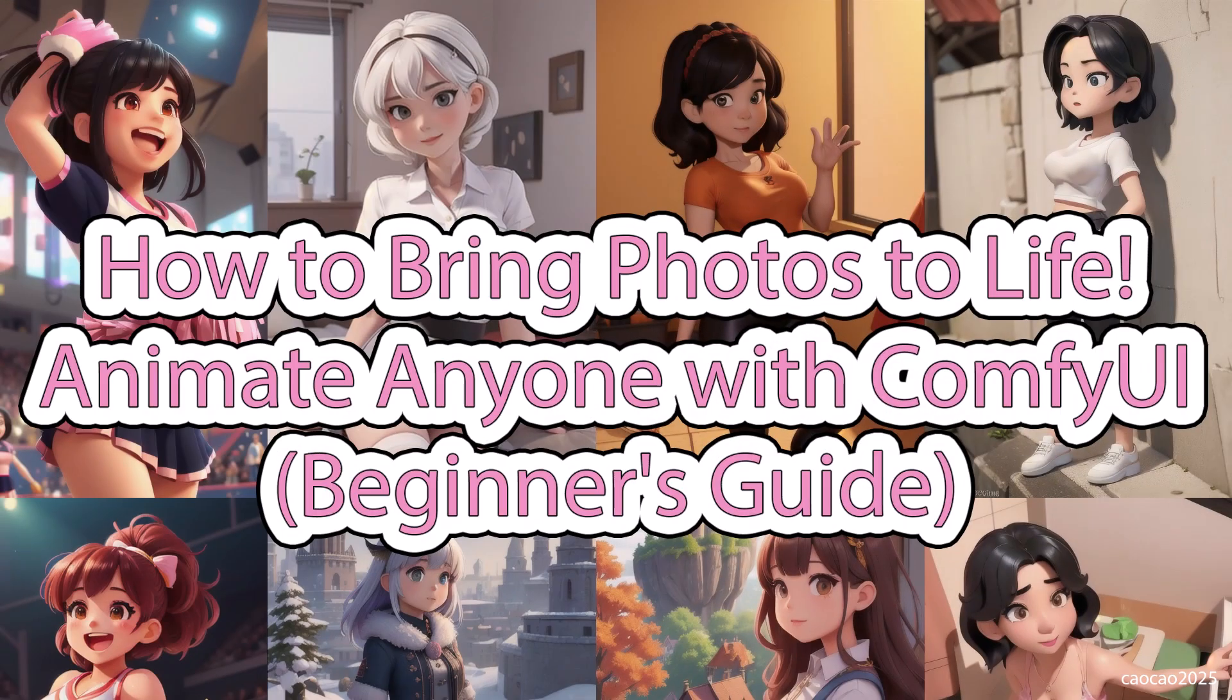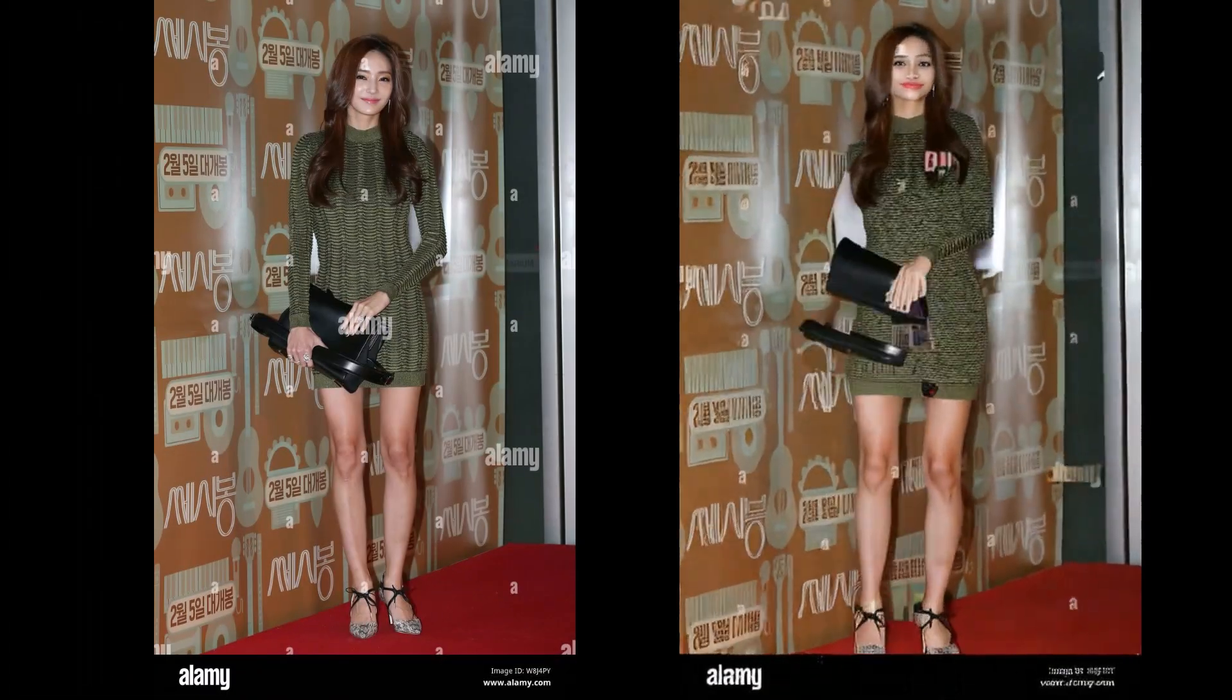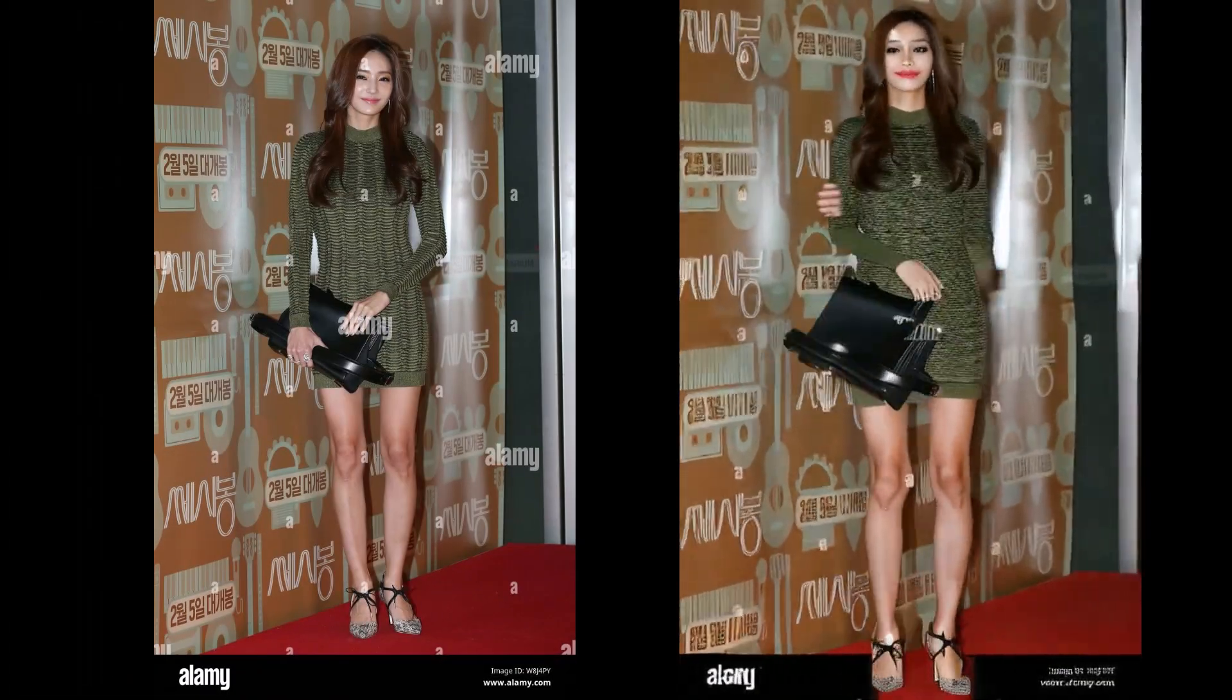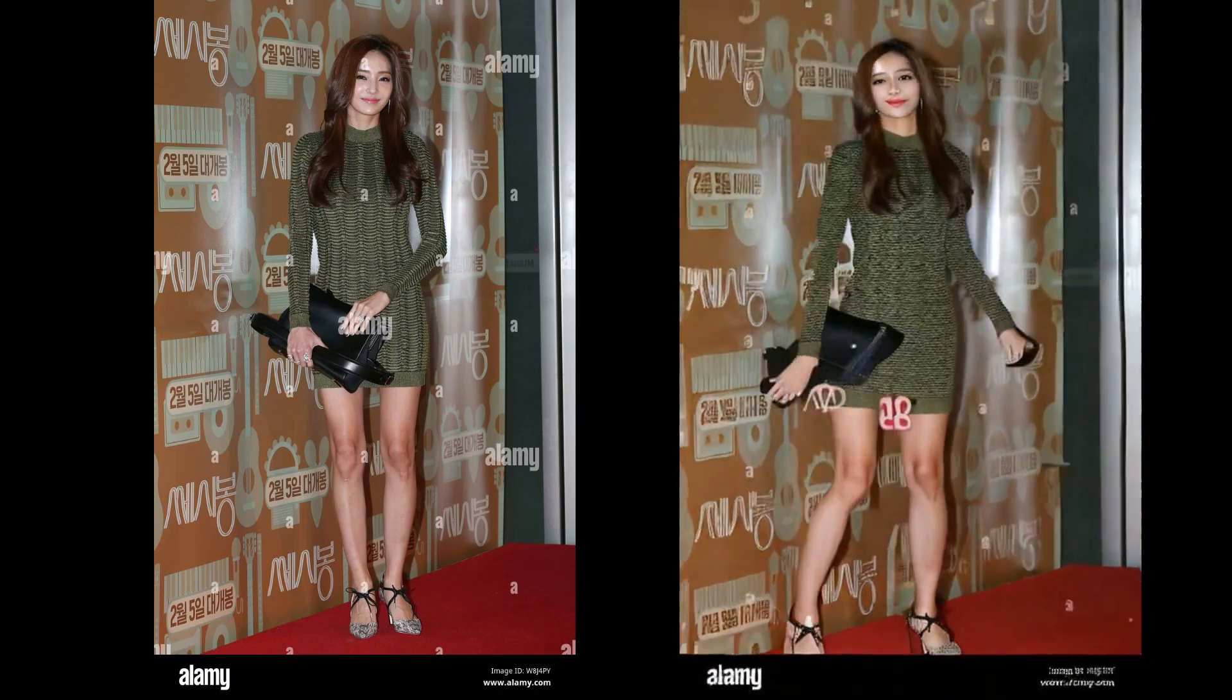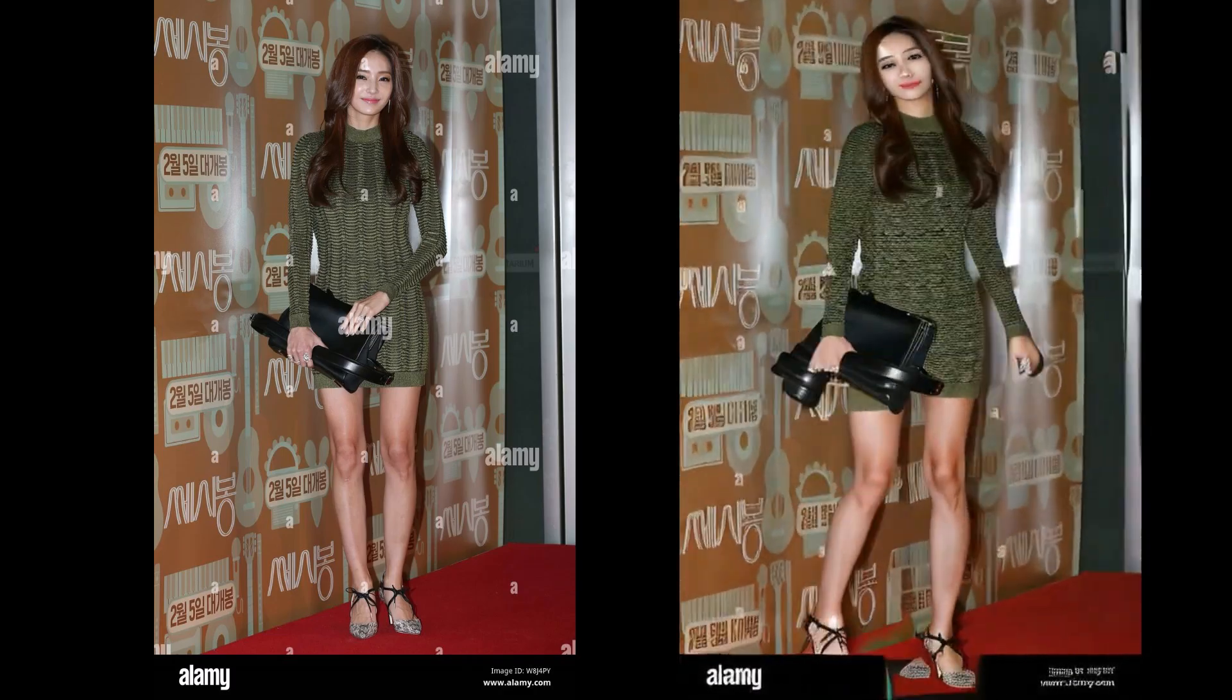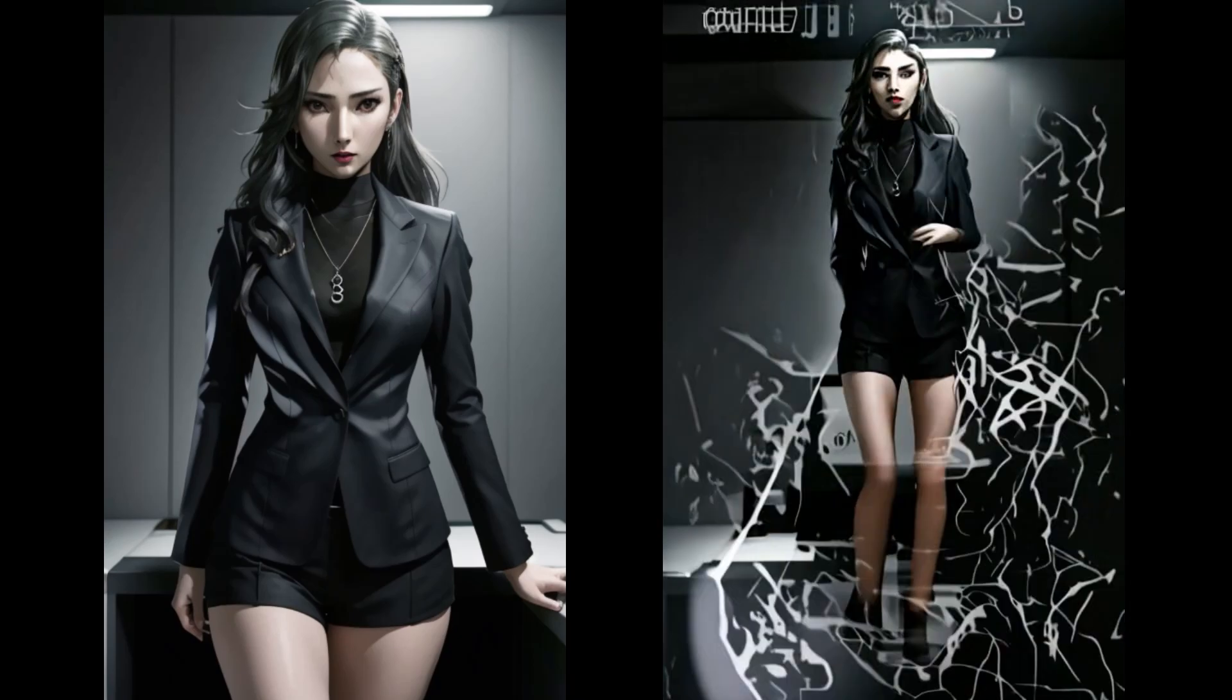Hello guys, welcome back with me. Today we're going to learn how to animate anyone using ComfyUI Animate Anyone Evolved. Before we do anything, the first thing you need is to have ComfyUI and ComfyUI Manager installed. How to install - I put the link in the description.